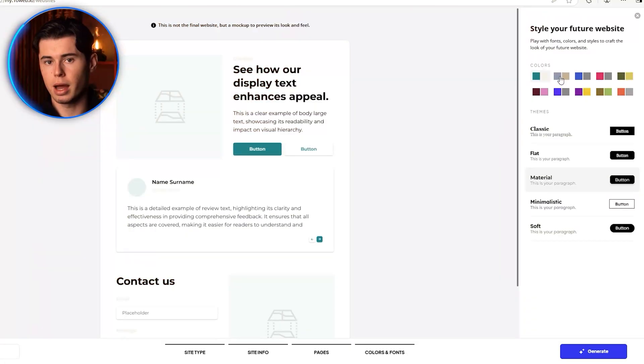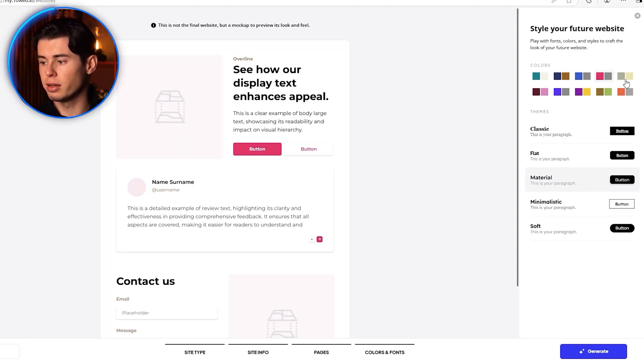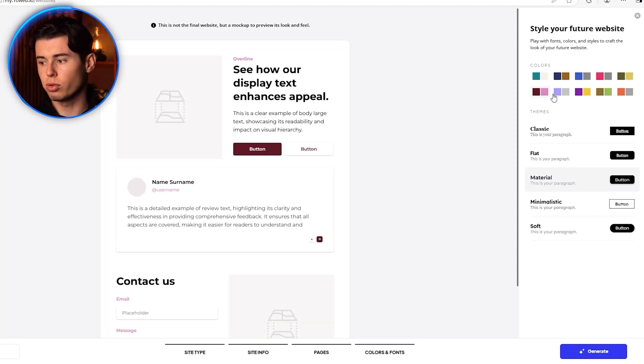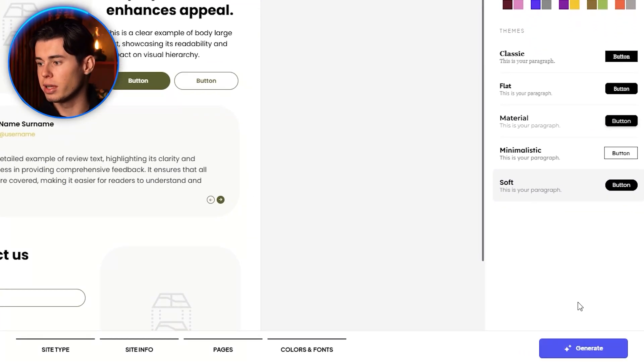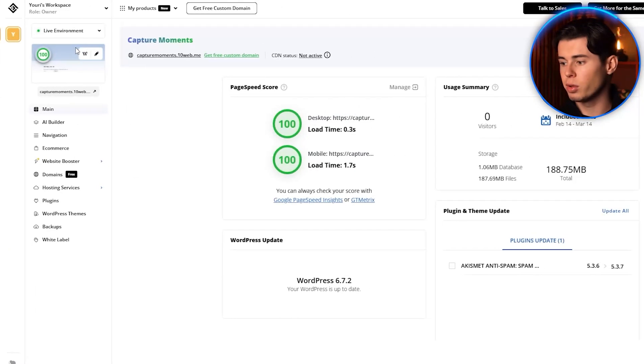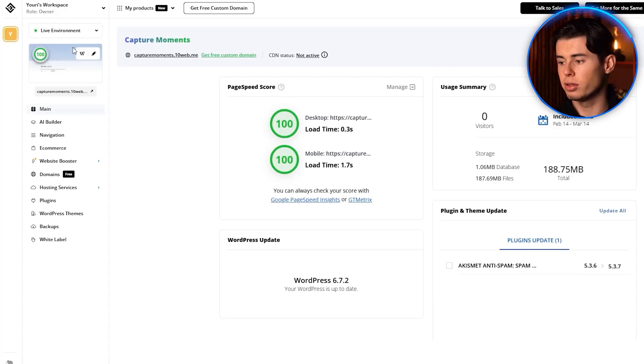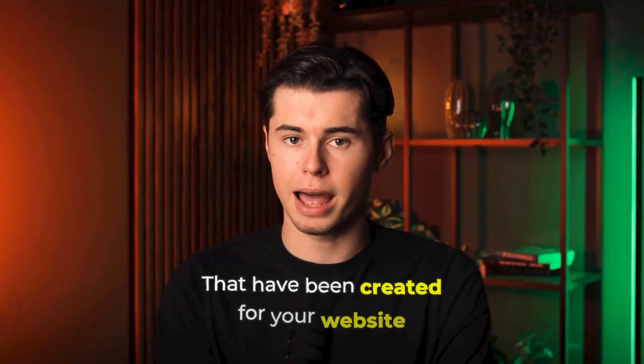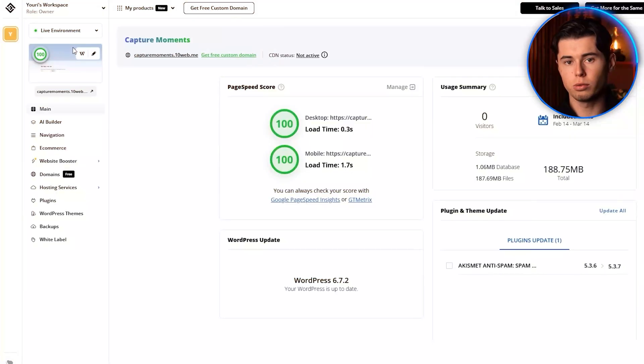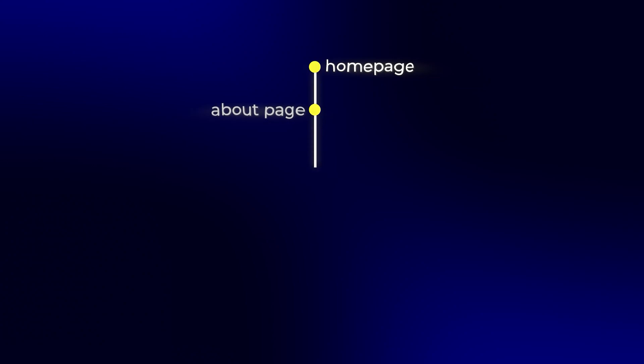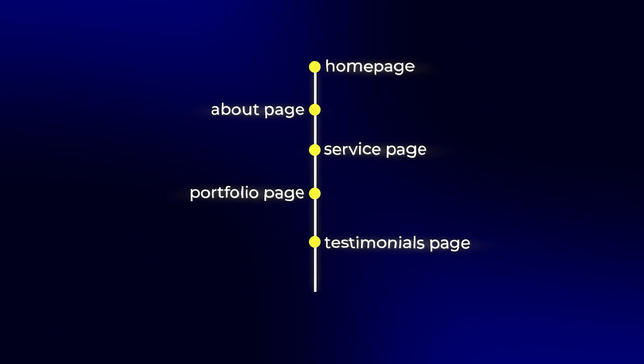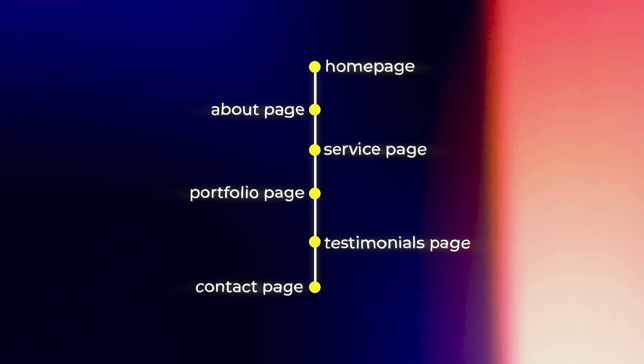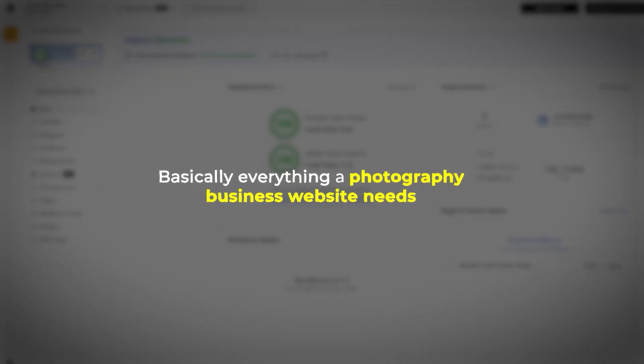And just like that, your website is ready. You'll see a preview of what the AI has created, and you can edit any of these buttons to your liking. For this example, I'll click Next. Now we're in the 10Web dashboard, where you can see all the pages that have been created for your website. By default, 10Web creates a homepage, about page, services page, portfolio page, testimonials page, and a contact page. Basically, everything a photography business website needs.